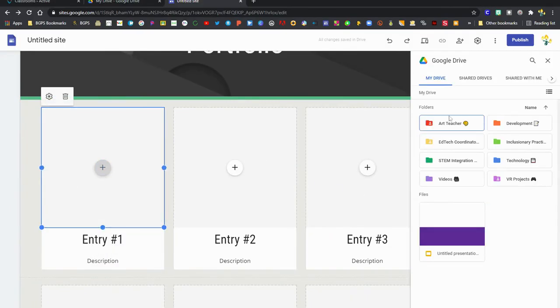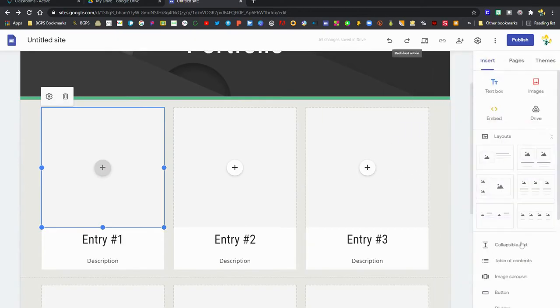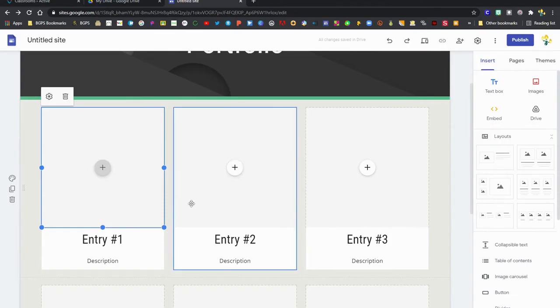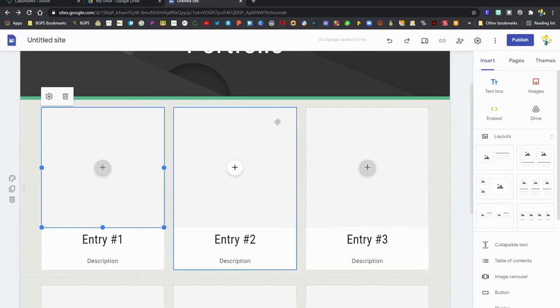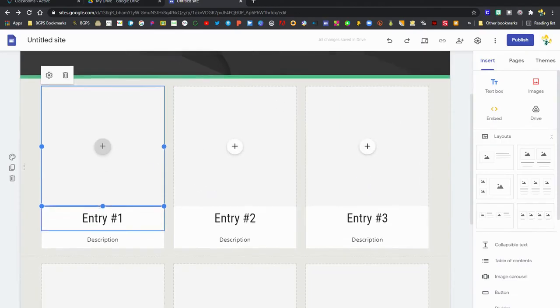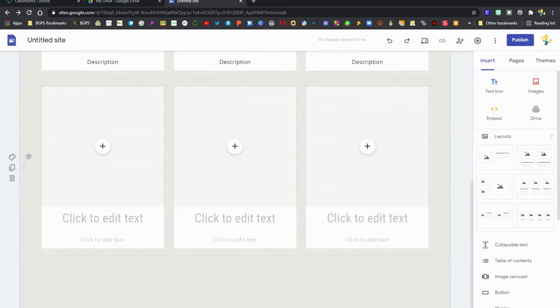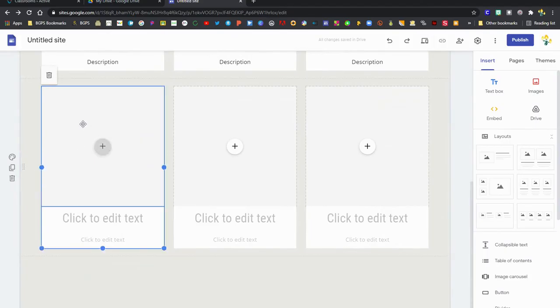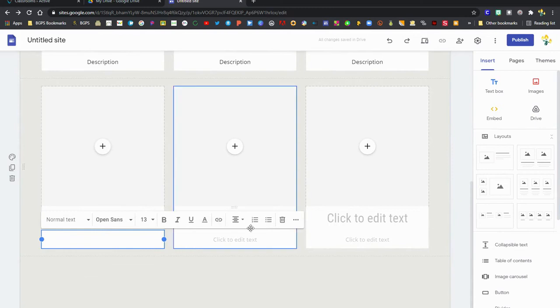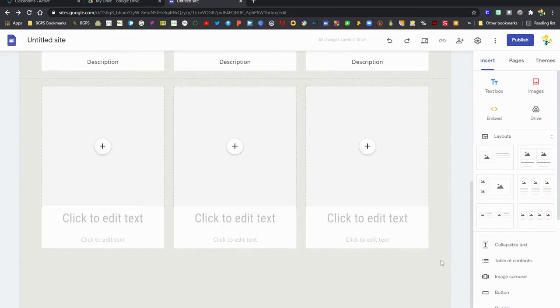These could be images, they could be Google Docs, Google Slides, and be able to quickly insert things directly from your drive. You want to make sure that the share settings are open to anyone with the link before you add them to your website, so that when people go to your website they'll be able to see the things on your page.